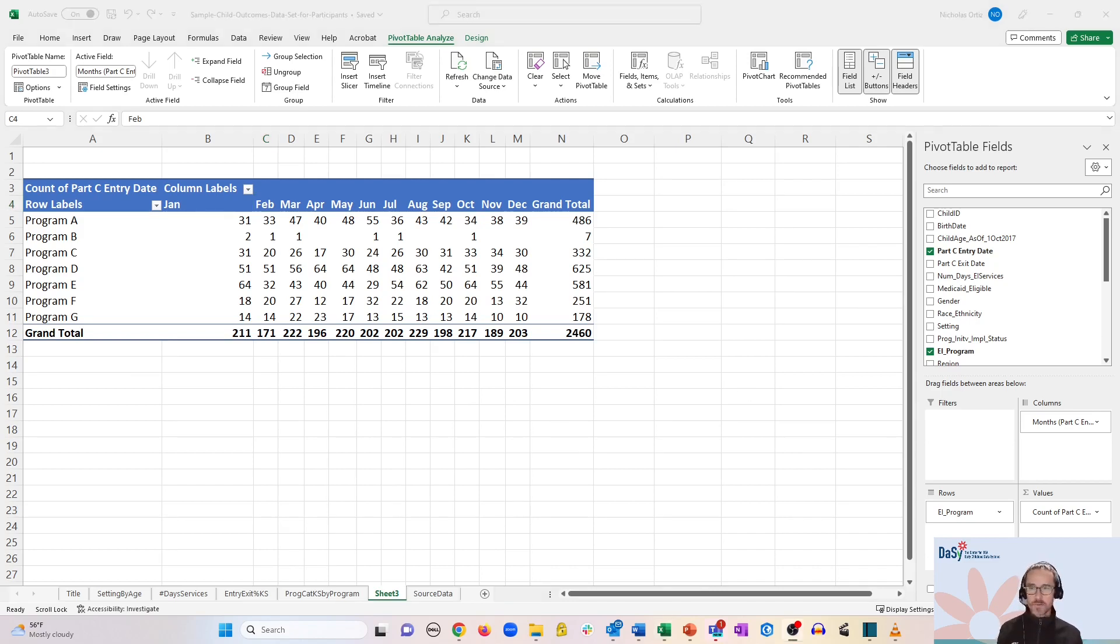So now you should know how to group both categorical data and date-based data.